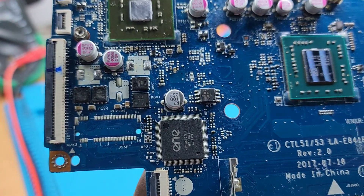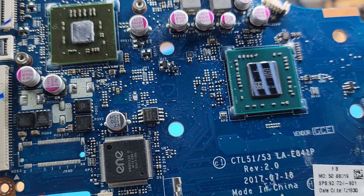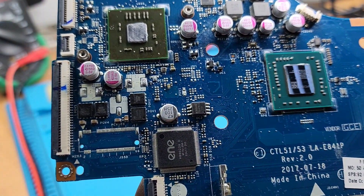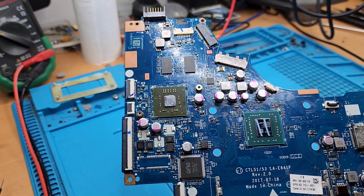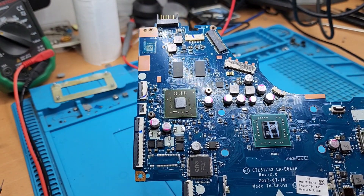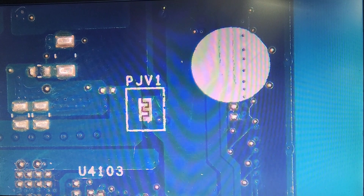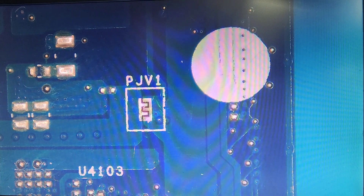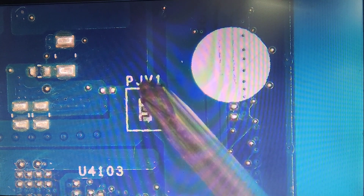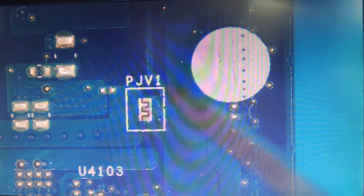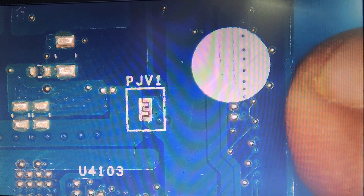I will repeat the microscope view. The board is removed from the 19V point. This is the PJV1. This is the VJJPK back side.